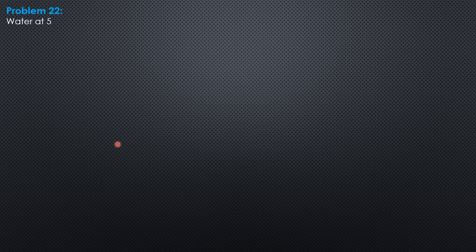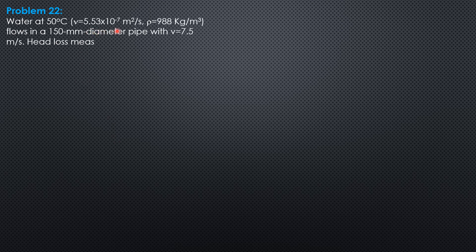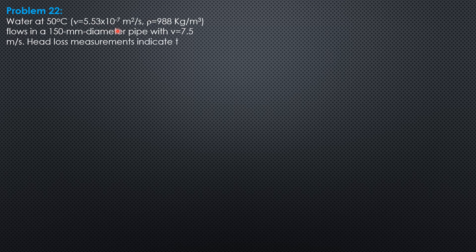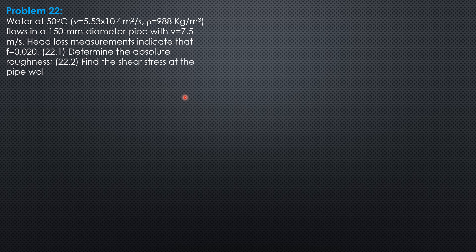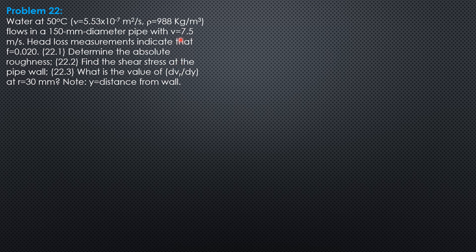Example 22 on pipe friction in turbulent flow. Water at 80 degrees Celsius, where the kinematic viscosity is 5.53 times 10 to the negative 7 square meters per second and the density is 988 kilograms per cubic meter, flows in a 150 mm diameter pipe with velocity 7.5 meters per second. Head loss measurements indicate that friction factor is 0.02.